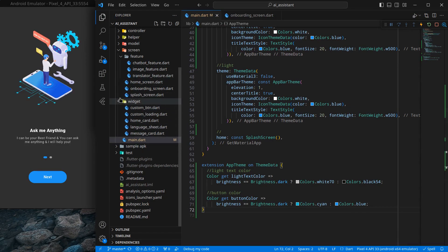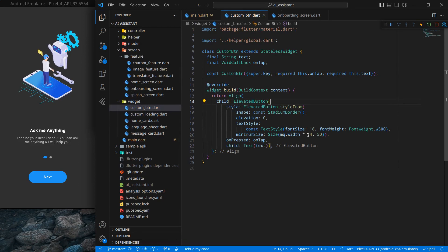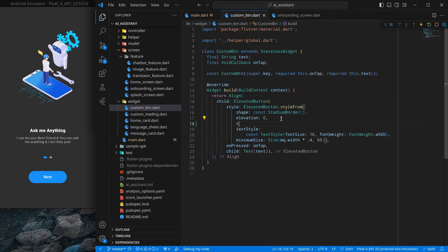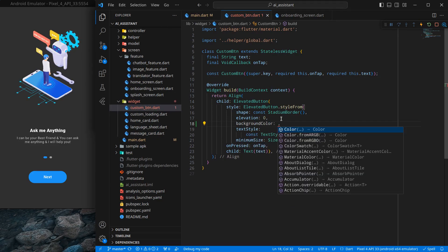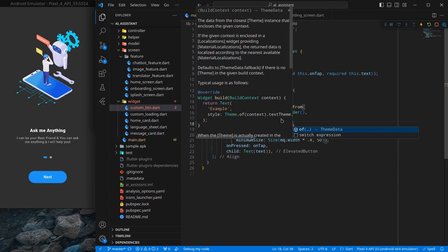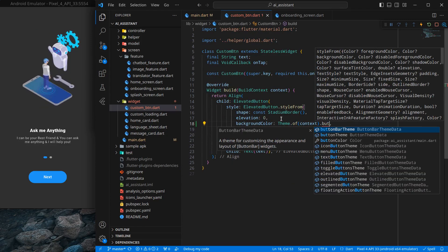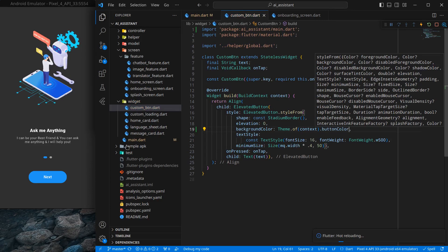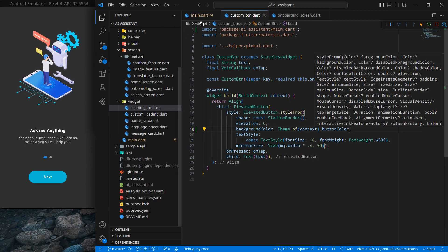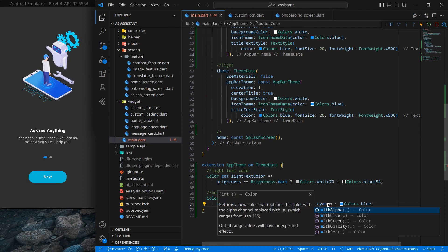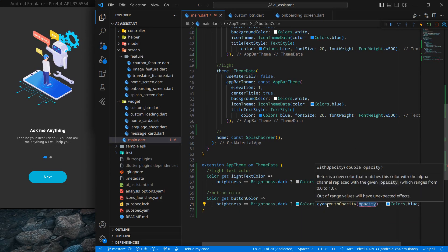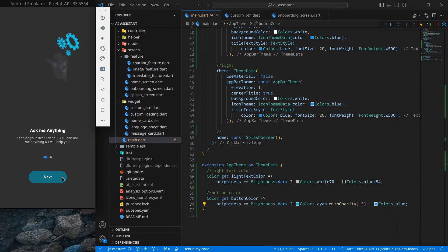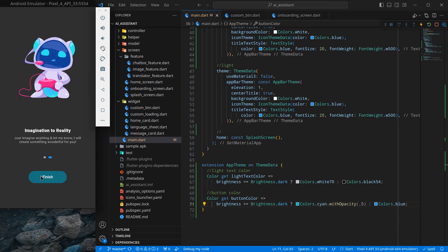Inside our custom button widget, I set the background color to Theme.of(context).buttonColor, and it will be automatically applied to all buttons. Pressing ctrl+S the color has changed — it looks a bit too bright so I add .withOpacity(0.5). This looks good for the dark theme. You can use any color you like — that's up to your choice. Our onboardings are now ready for dark theme.